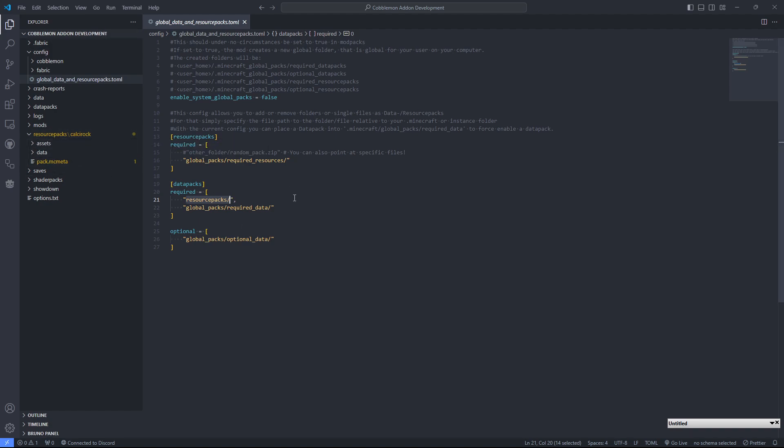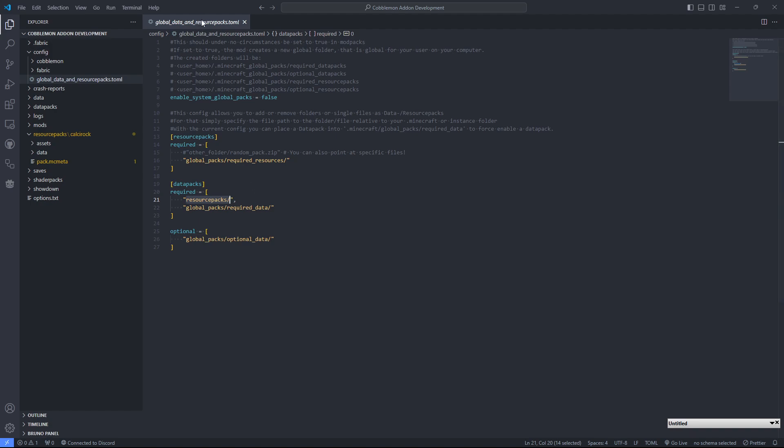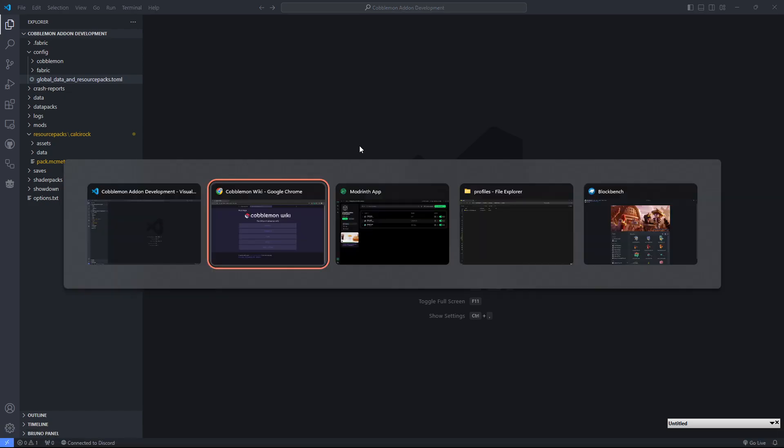If you want to move those around, by all means, be my guest, but the default works just fine. Let's see, anything else that I'm missing?